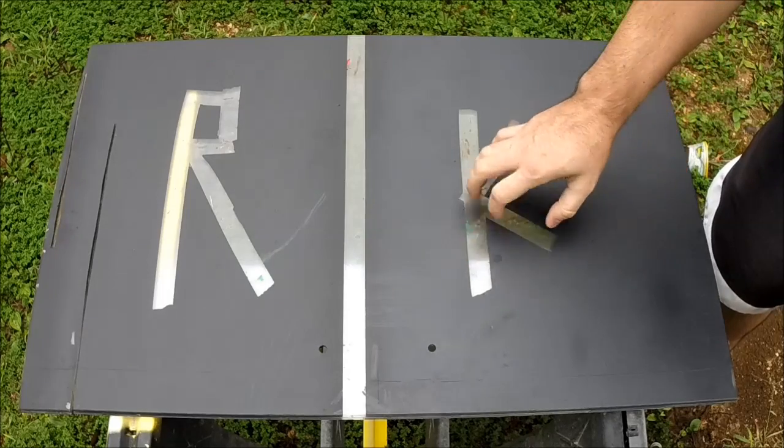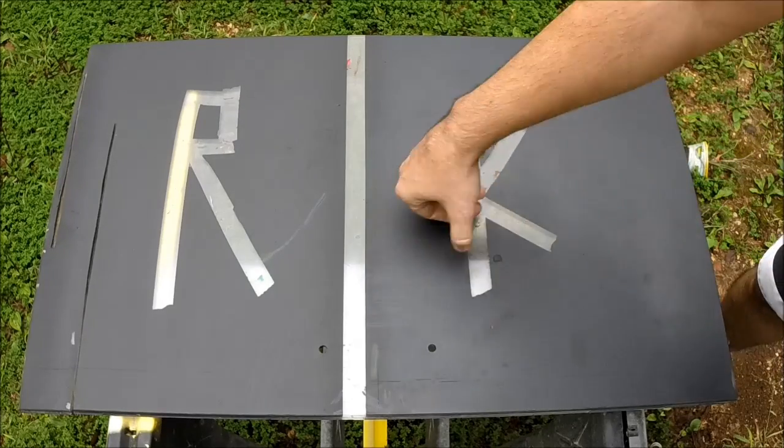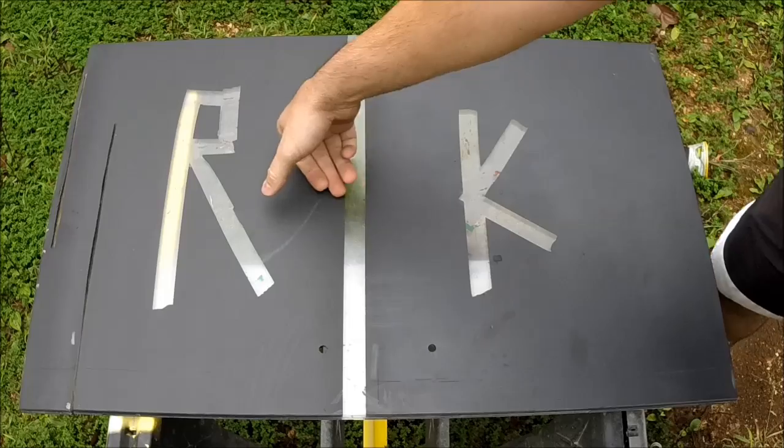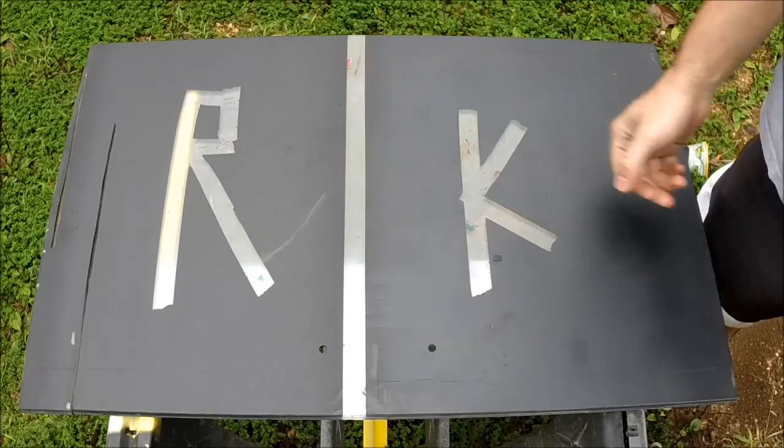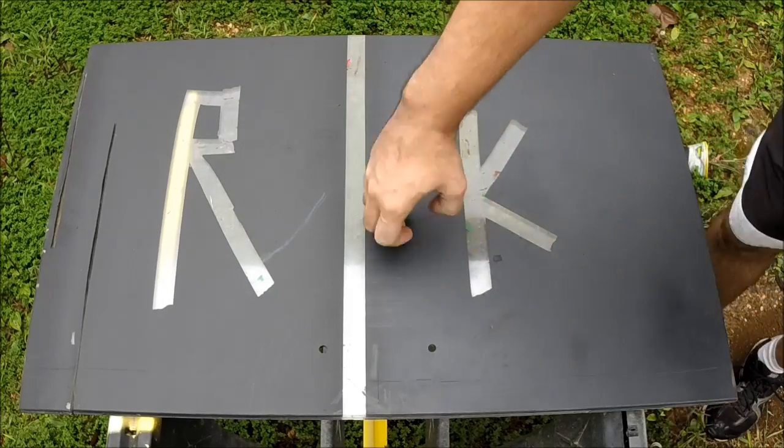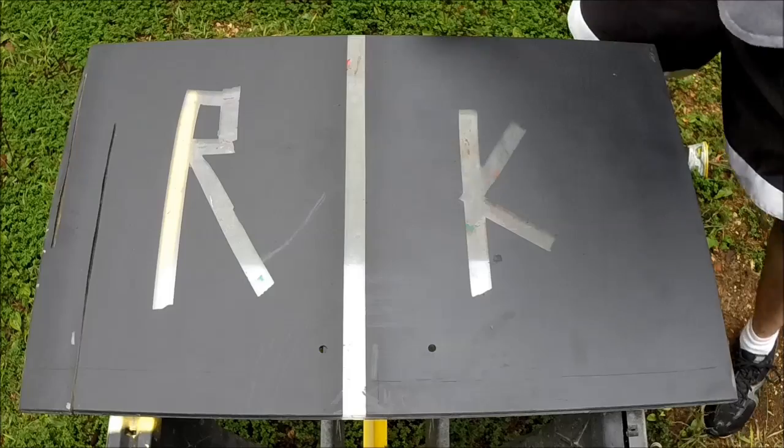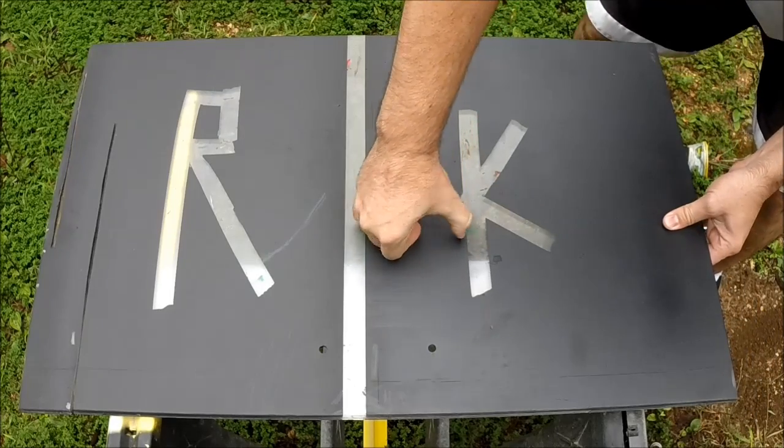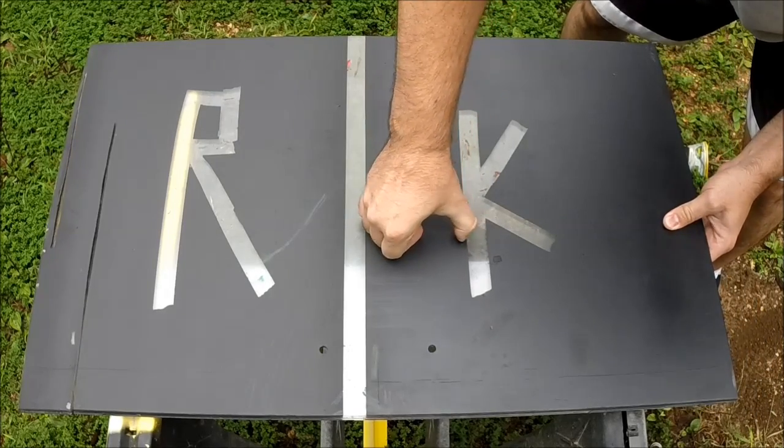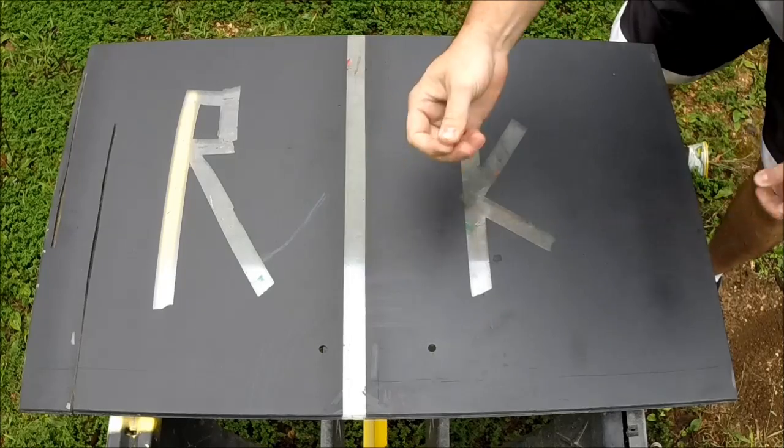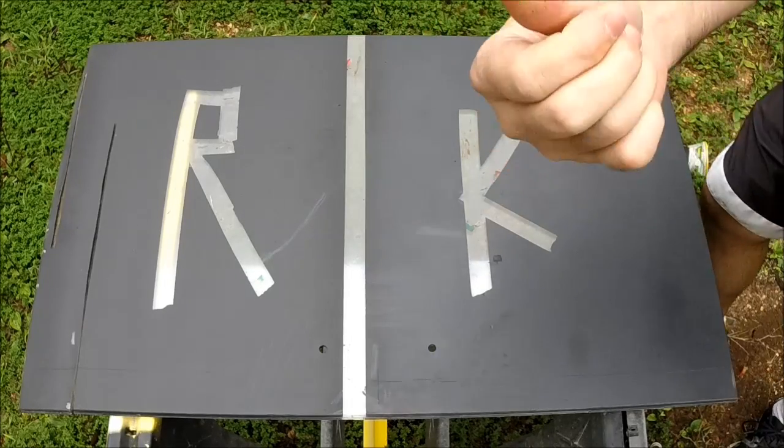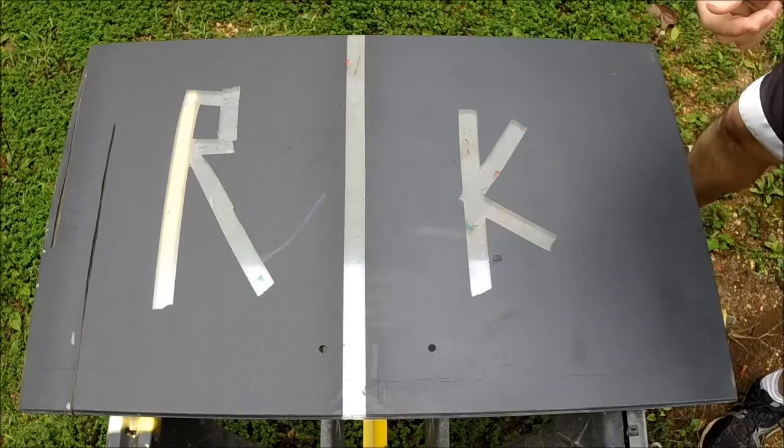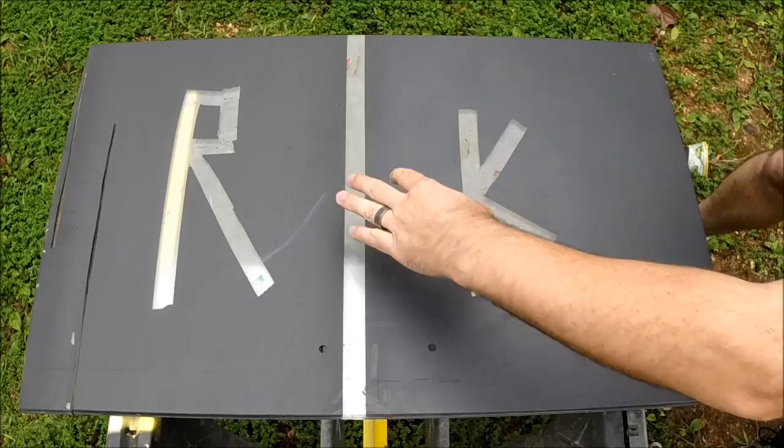This is the Krylon. Now I came off of an edge with the Rust-Oleum, I'm gonna come off of an edge with the Krylon. Same thumb, same situation, and I can't scratch it.